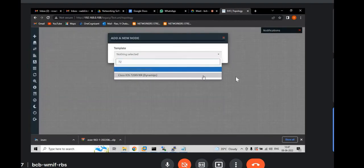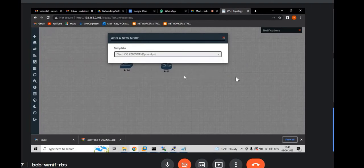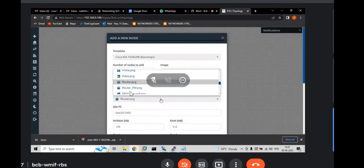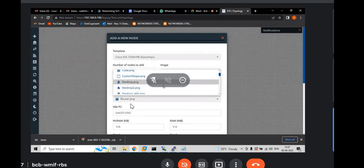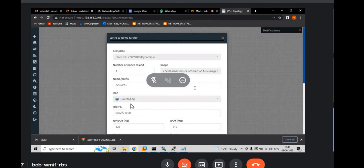Click on that. And image is already selected. And if you want to name, as it is a router I will leave the icon as router. And I will leave that one also like that. Scroll down.